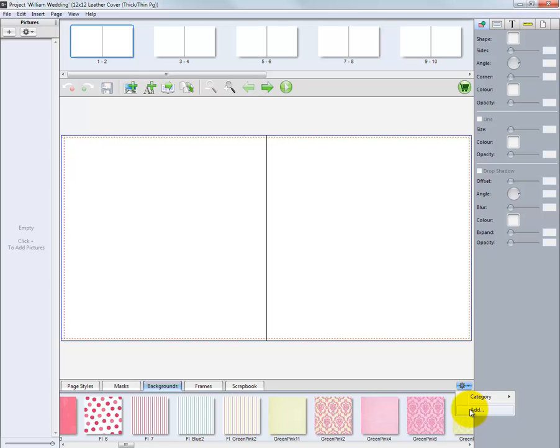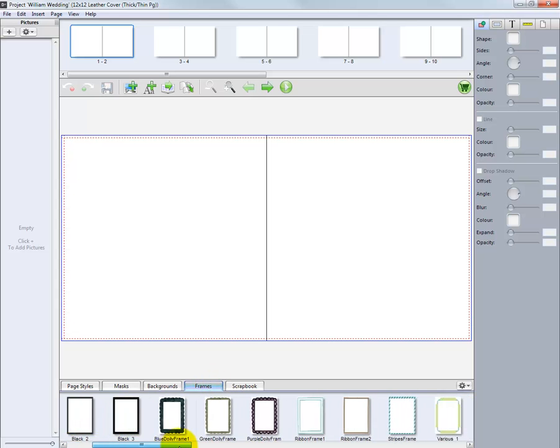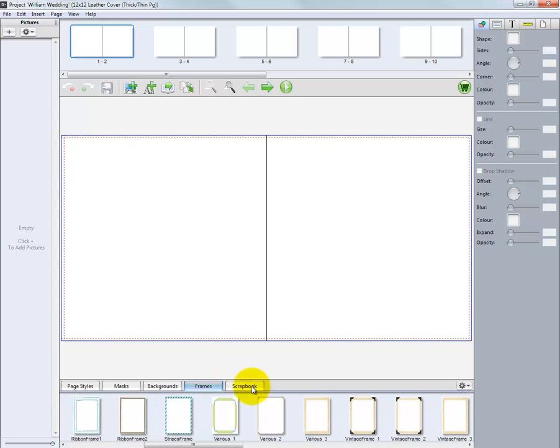The background will be added to the software for our use later on. The Frames tab allows us to add frames around the image nodes or picture boxes in our project.